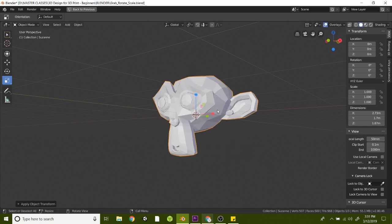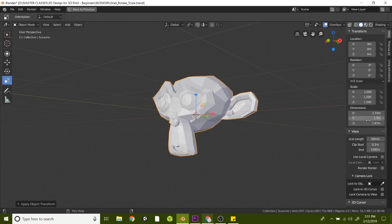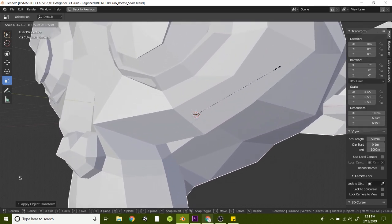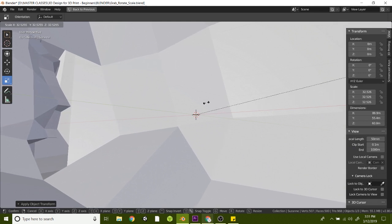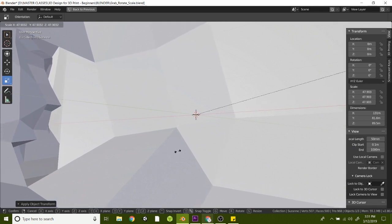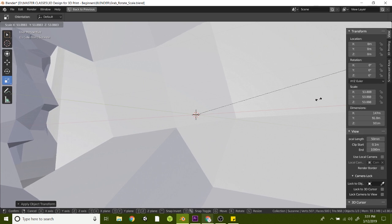Let's actually take a look at the scale of Suzanne here. If you look at the dimensions, she is a scale unit of one, and the dimensions are 2.7mm wide by 1.7mm thick and 1.87mm tall. So that's itty bitty — that's smaller than the tip of your pinky finger. So let's go ahead and scale Suzanne up. Just hit S on your keyboard and scale her up until the Z axis is somewhere around a hundred millimeters.